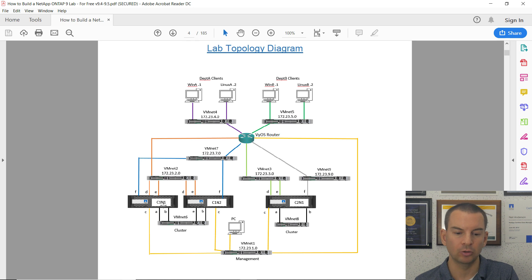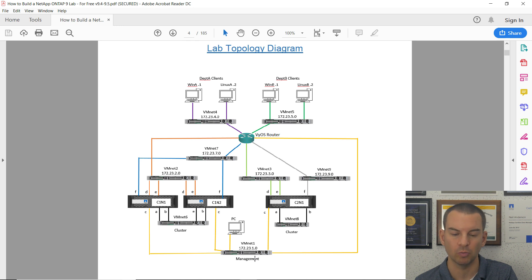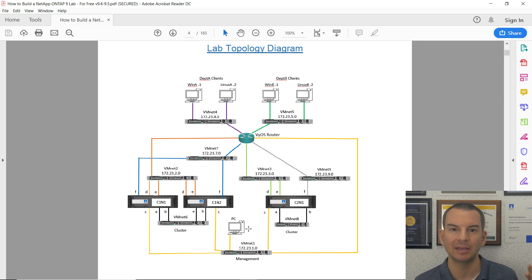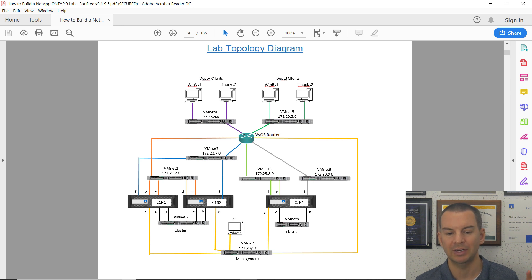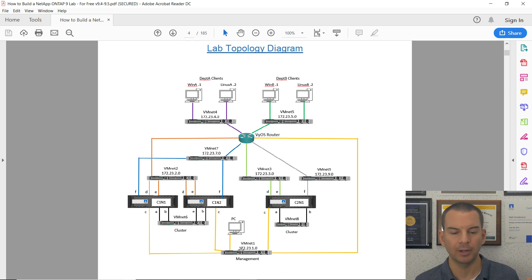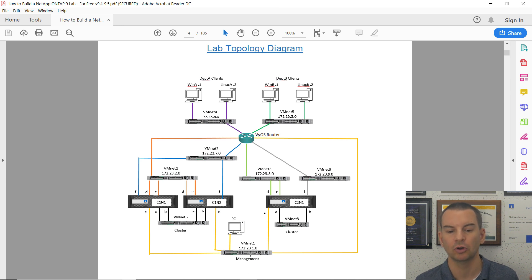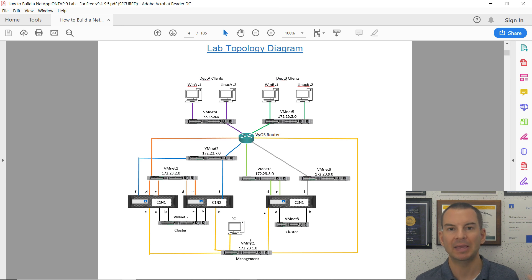VMnet1 is my management network. My ONTAP clusters will have their adapters connected to the management network as well. On my PC, I'm going to give it the IP address 172.23.1.10, which is in the VMnet1 network. My ONTAP clusters' management interfaces are also in the 172.23.1.0 network, giving my PC direct connectivity to them.